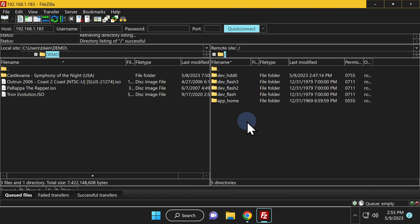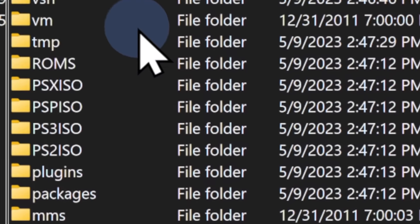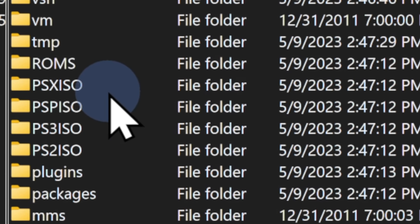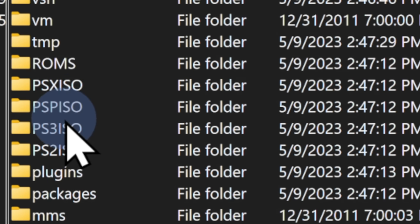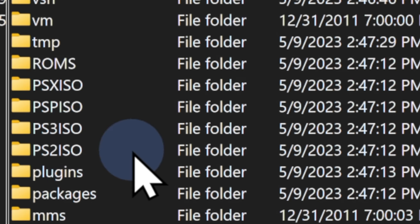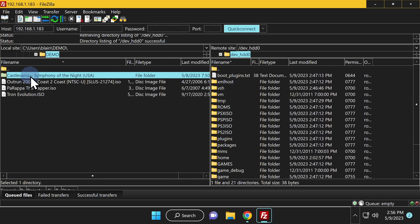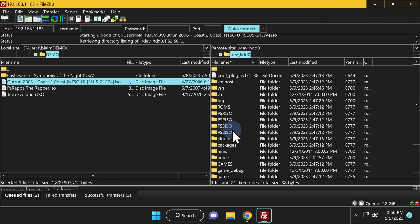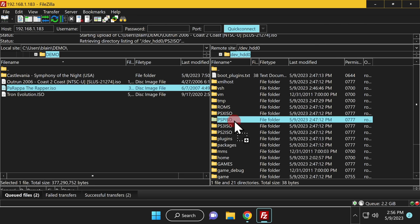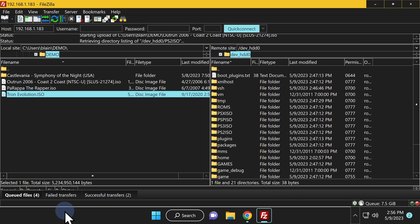The list of storage locations on your PlayStation 3 will appear in the right pane. Locate Dev_HDD0 and double-click on it. Webman has created folders for all four types of content: PlayStation 1, PlayStation Portable, PlayStation 3, and PlayStation 2. Drag and drop your PS1 content to the PSX.ISO folder, PS2 content to the PS2.ISO folder, PSP content to the PSP.ISO folder, and PS3 content to the PS3.ISO folder.